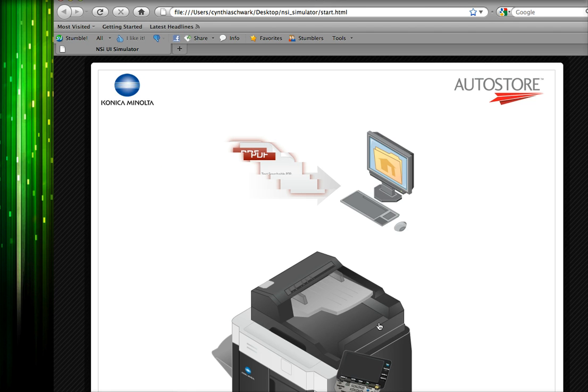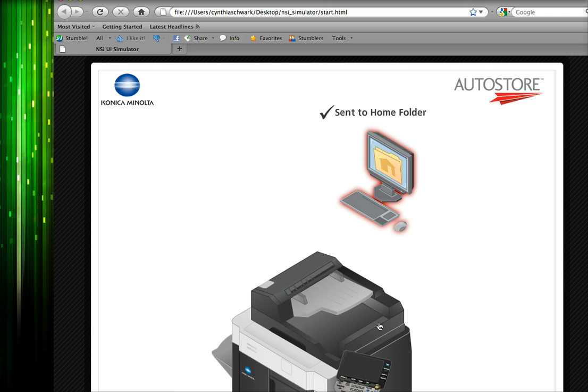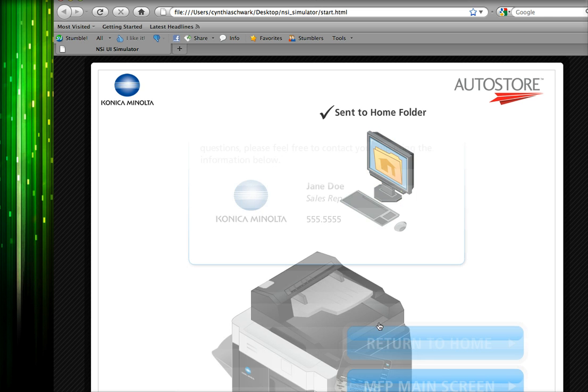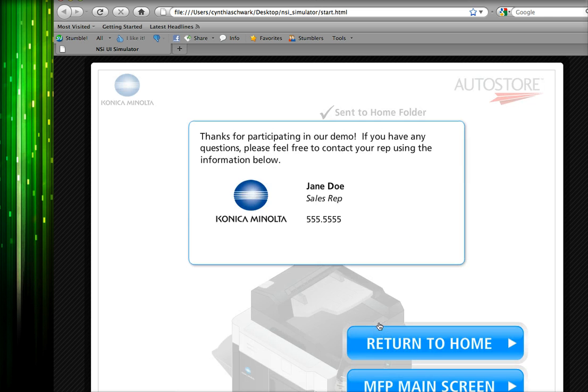As we come to the end of the demo, we will see that our virtual business card will appear. And now the prospect can give us a call and tell us how amazing our demonstration was. This concludes our screencast on the new NSI AutoStore front panel simulator for Konica Minolta MFPs. We'll see you next time.